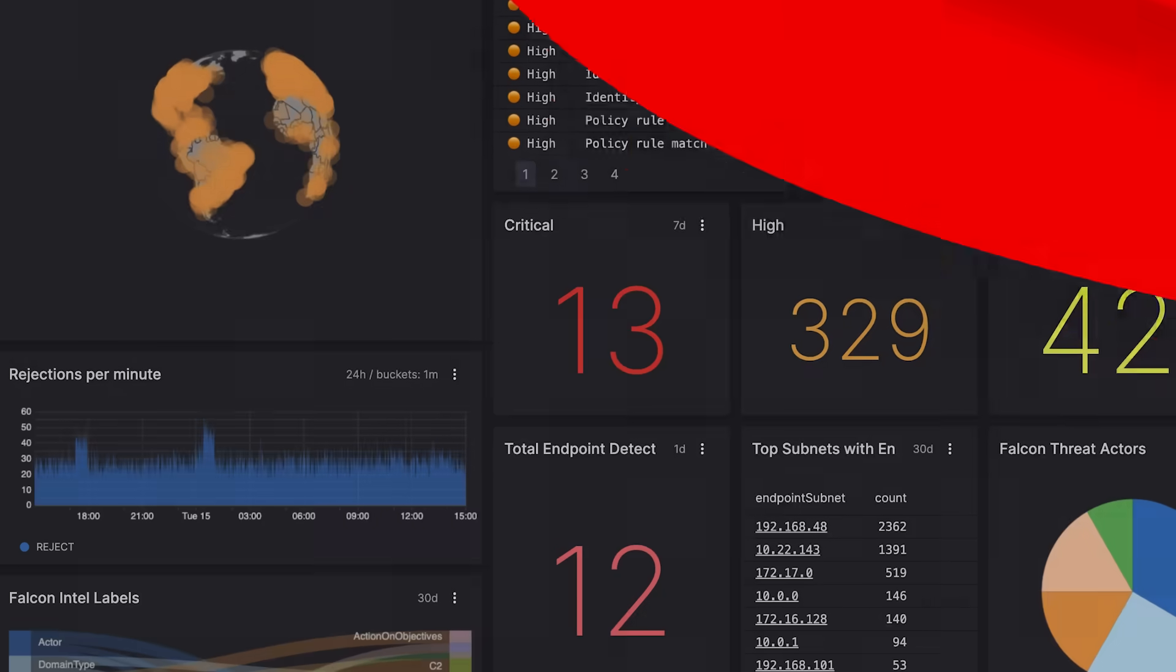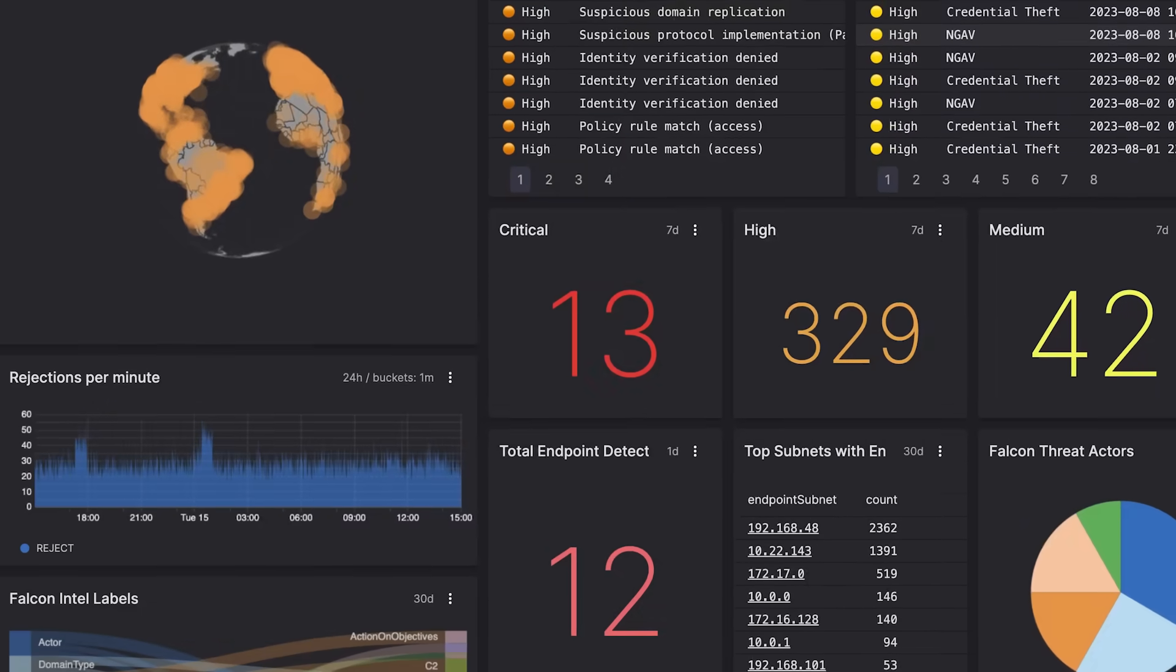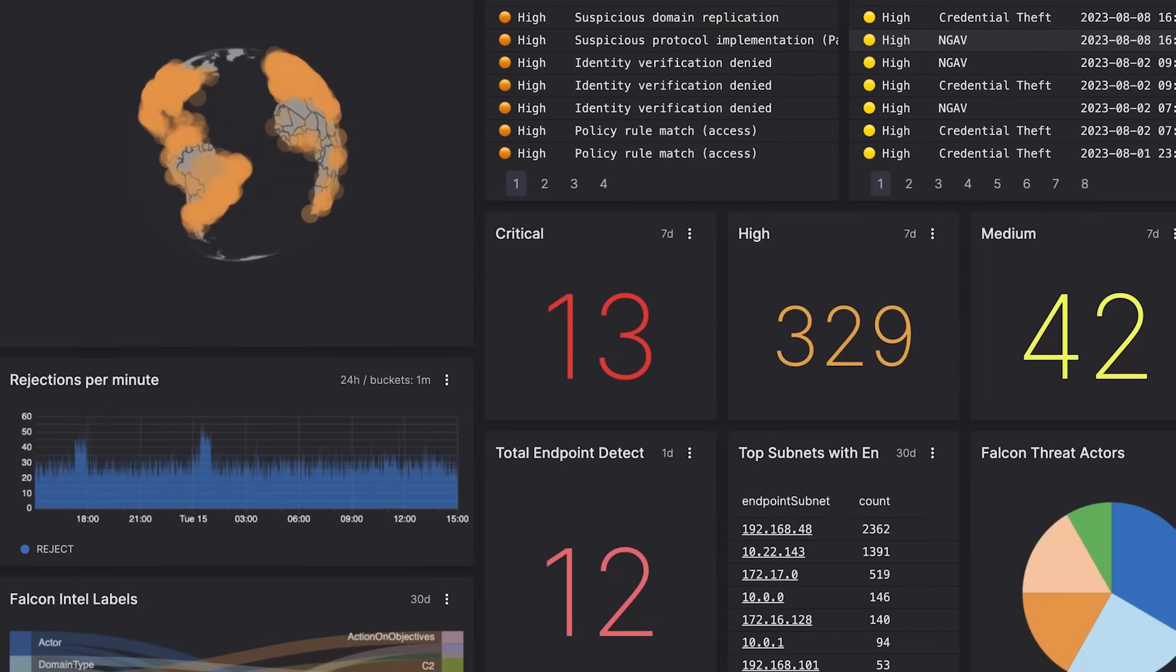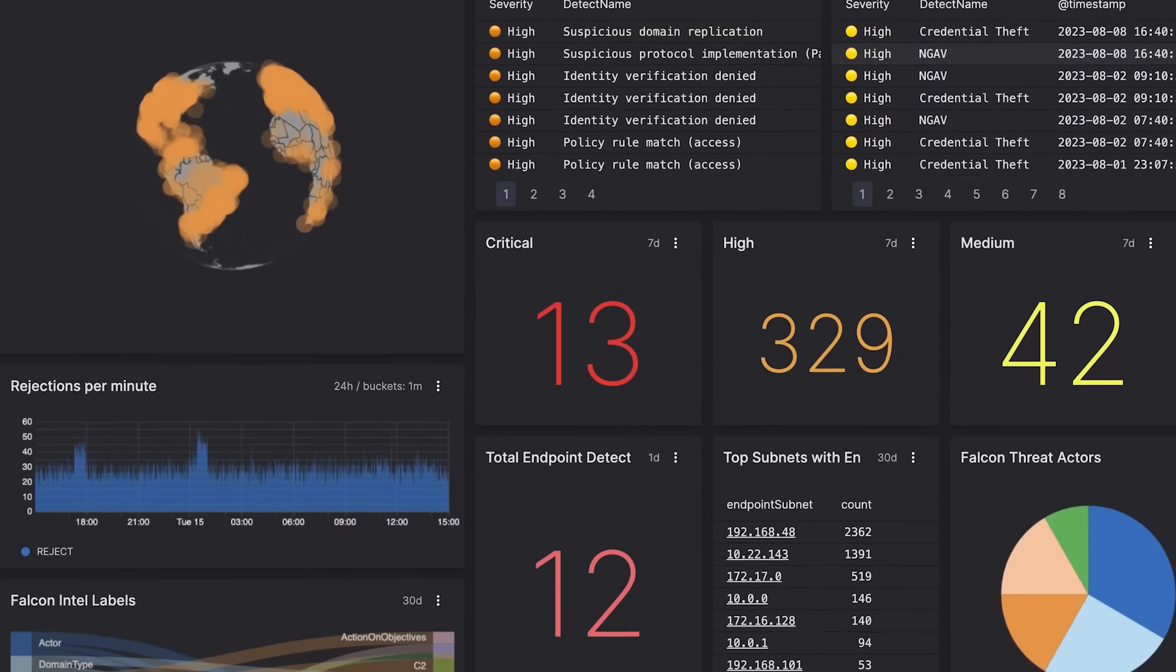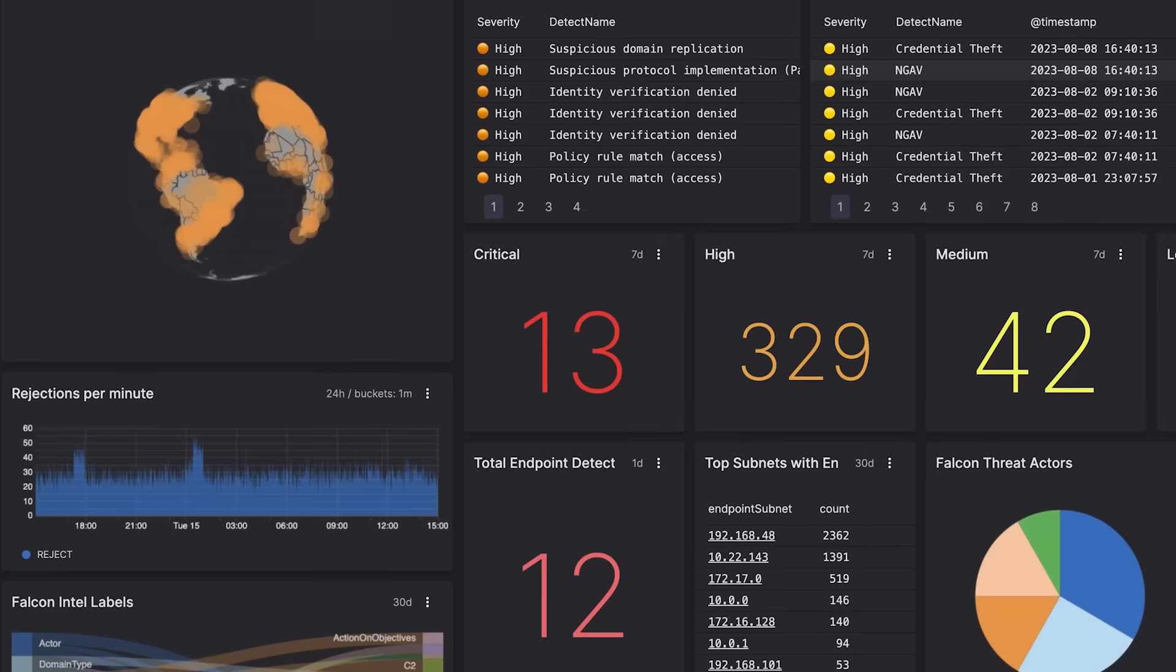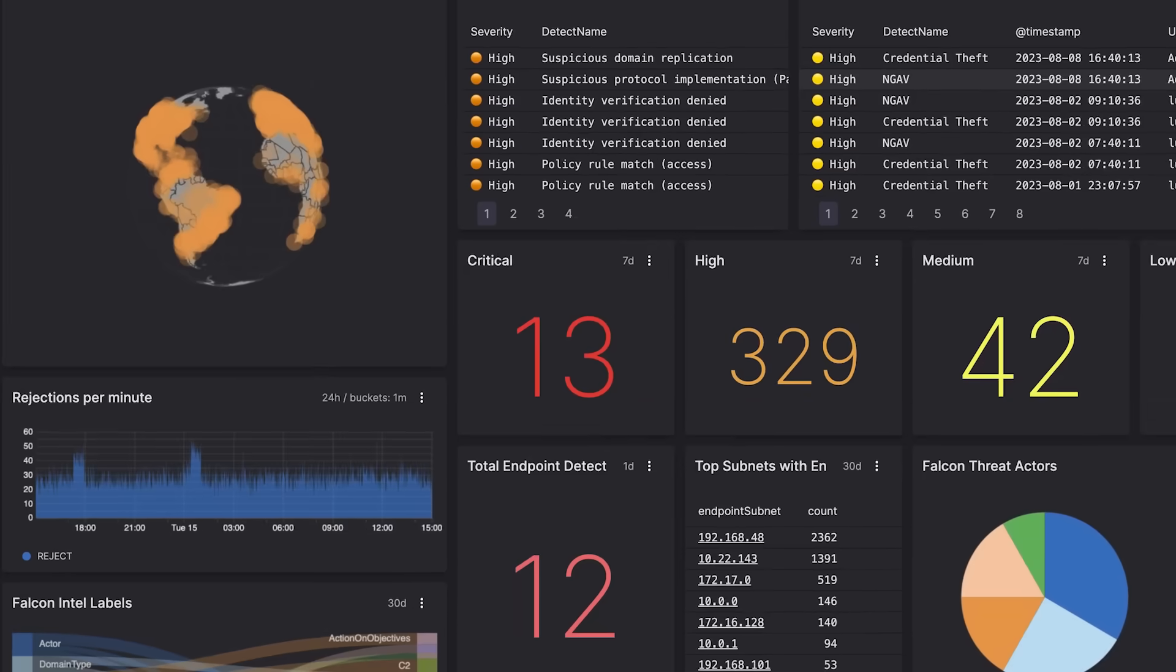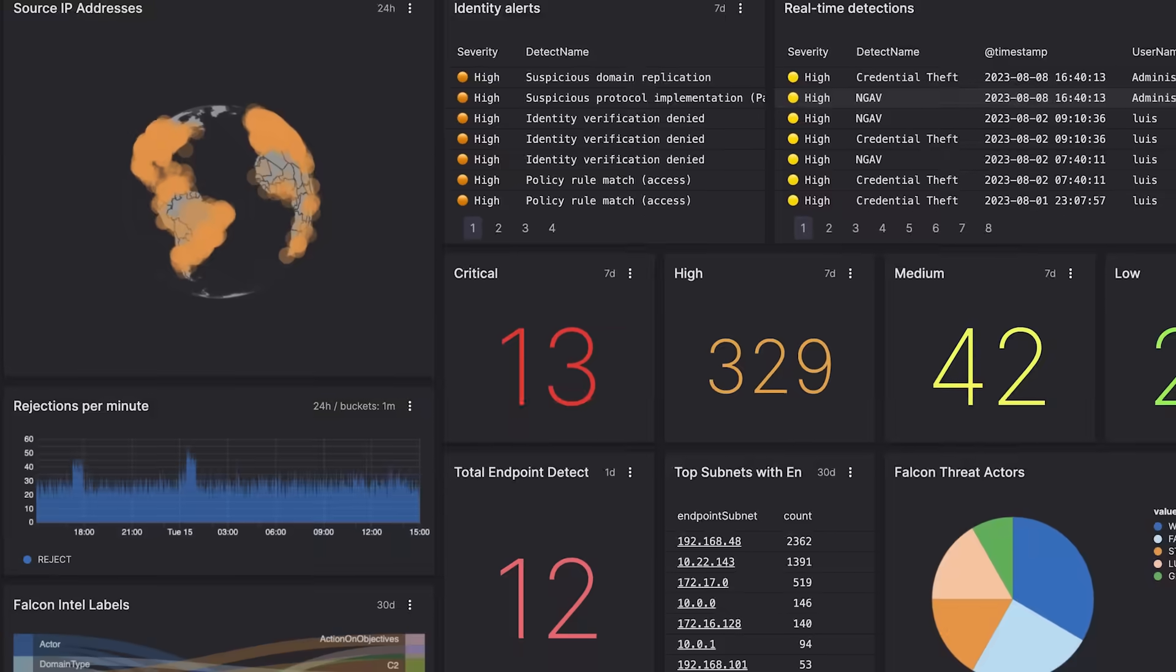With high-speed petabyte scale log management, LogScale empowers you to find and investigate threats across any data source in a fraction of the time of traditional tools.